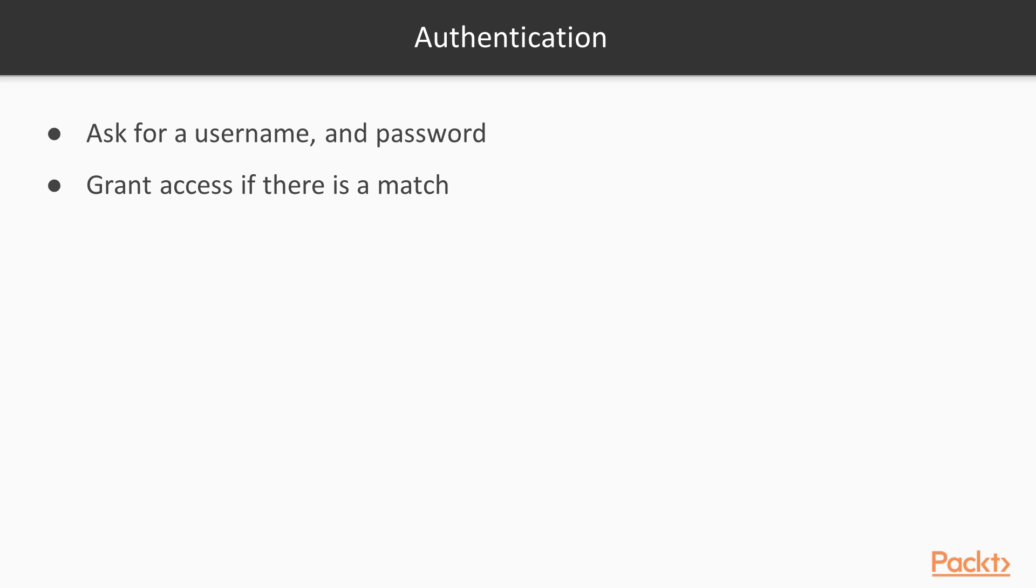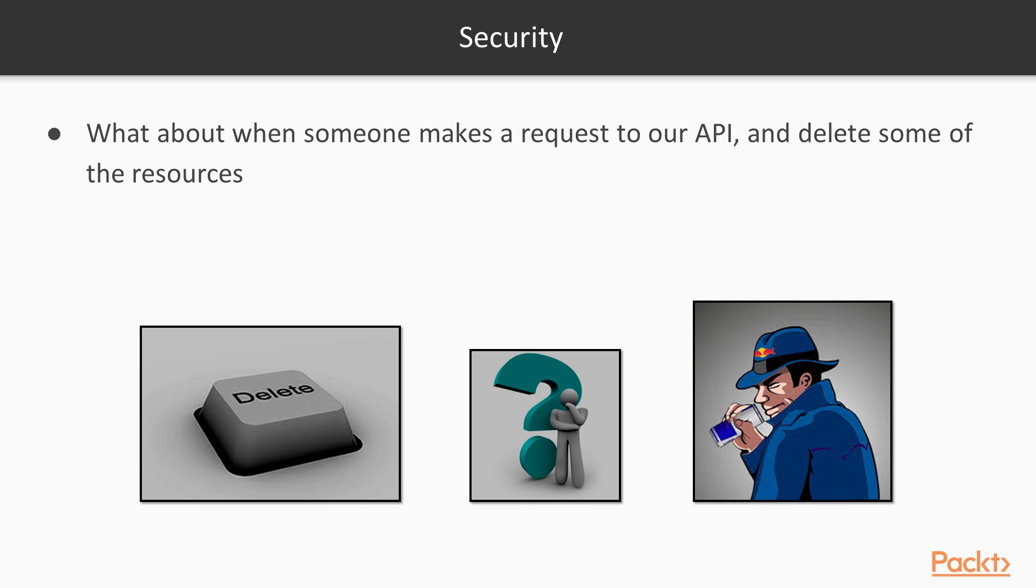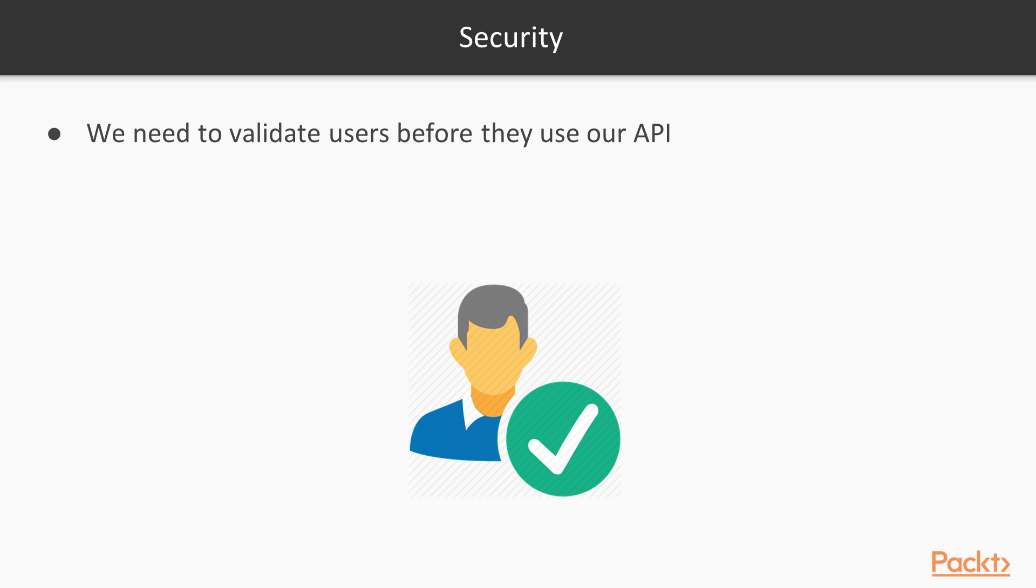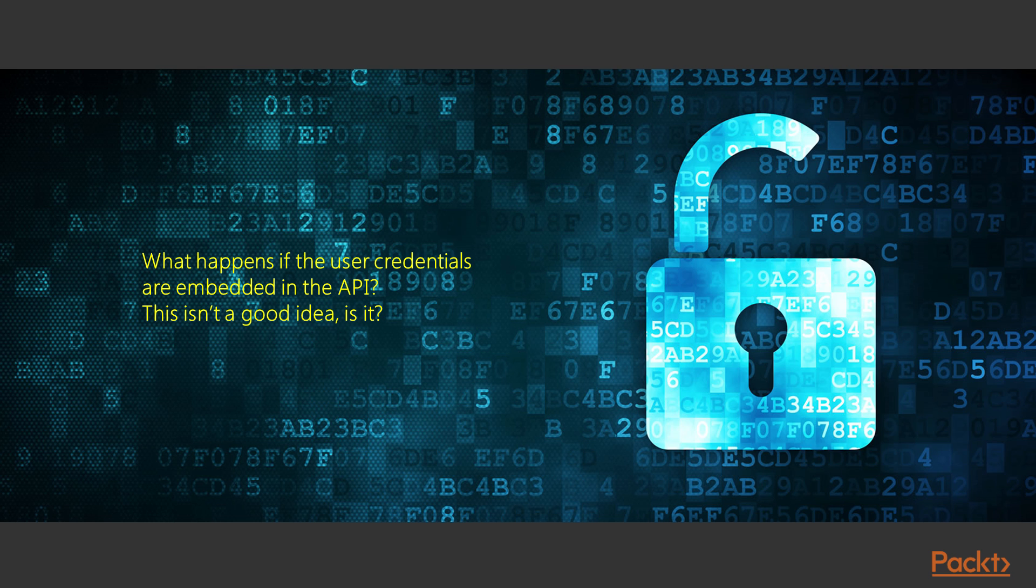We may run into some problems when it comes to authenticate users. What about when someone makes a request to our API and delete some of the resources? We need to validate the users before letting them use our API. But how? Do we really need to embed username and password into the API? What happens if the application is compromised? Is the user credentials at risk of being stolen?